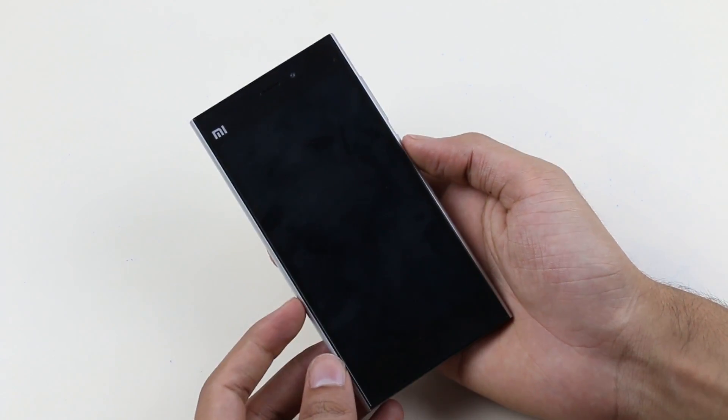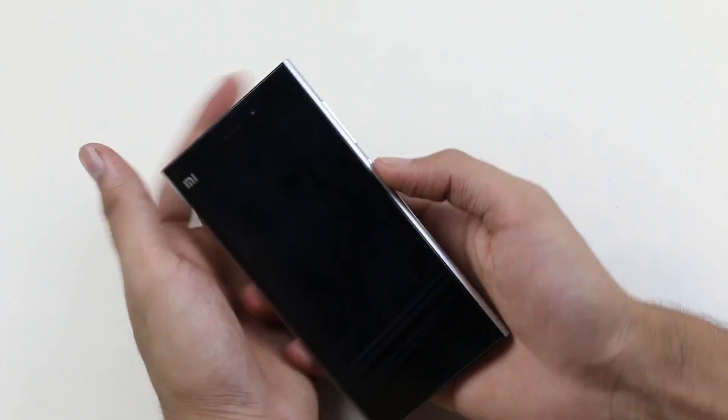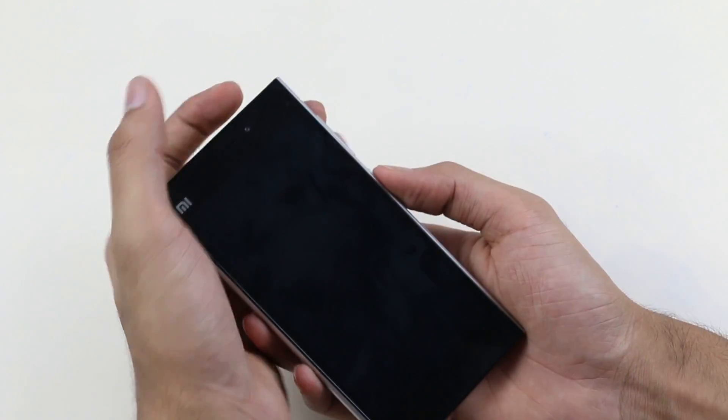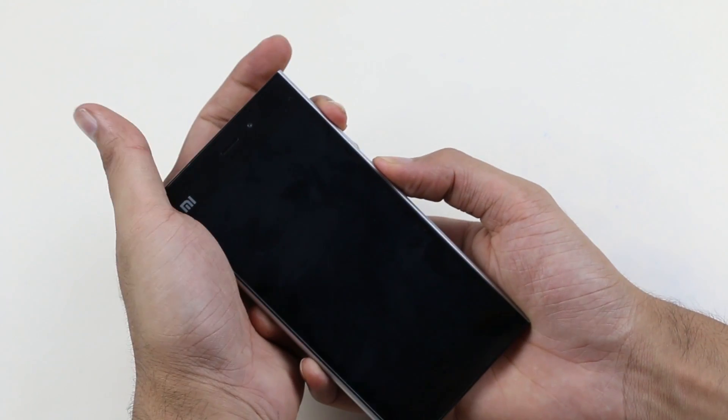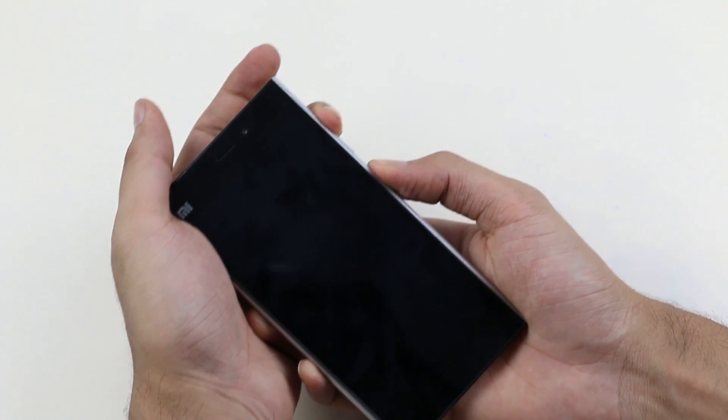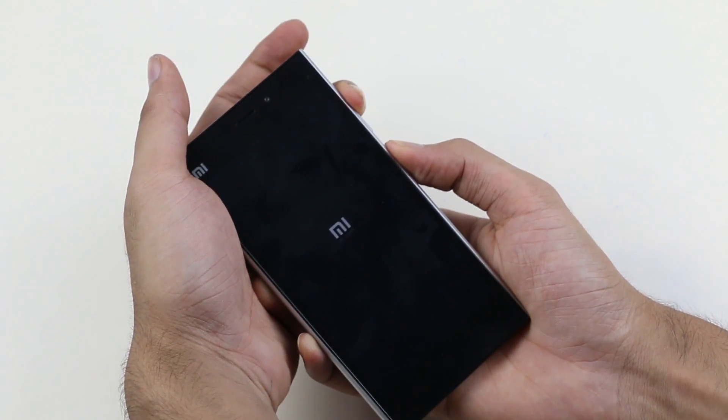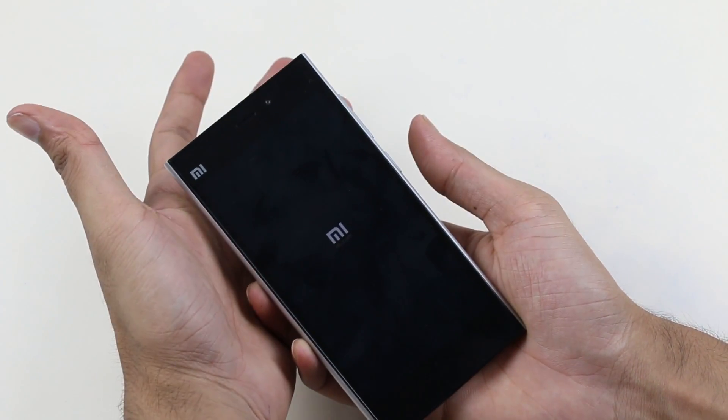Once the device is off, hold the volume up and power button until you see the MI logo displayed. Now let go the keys.